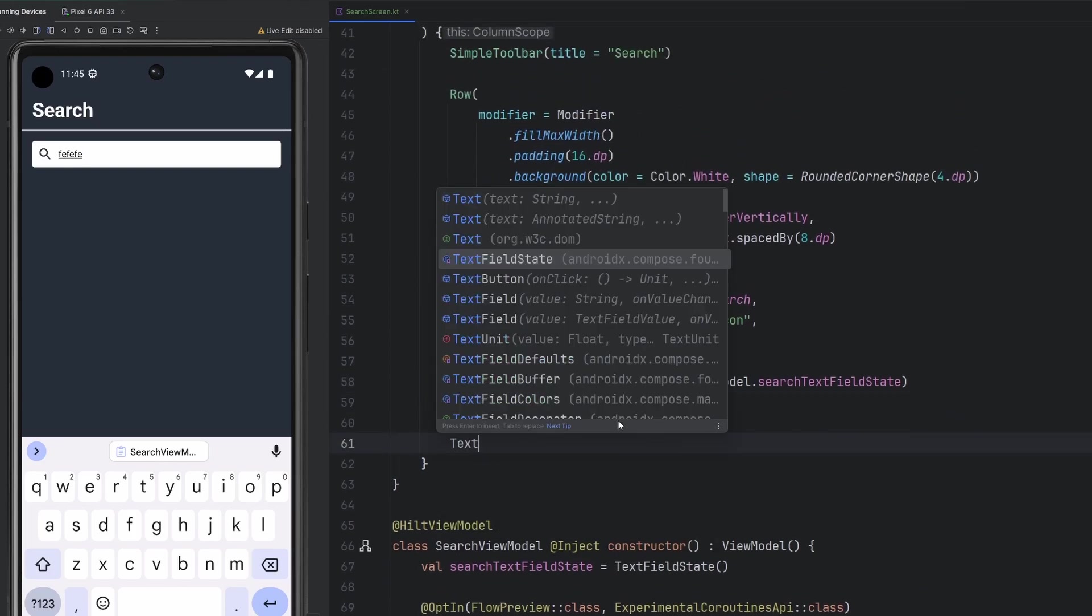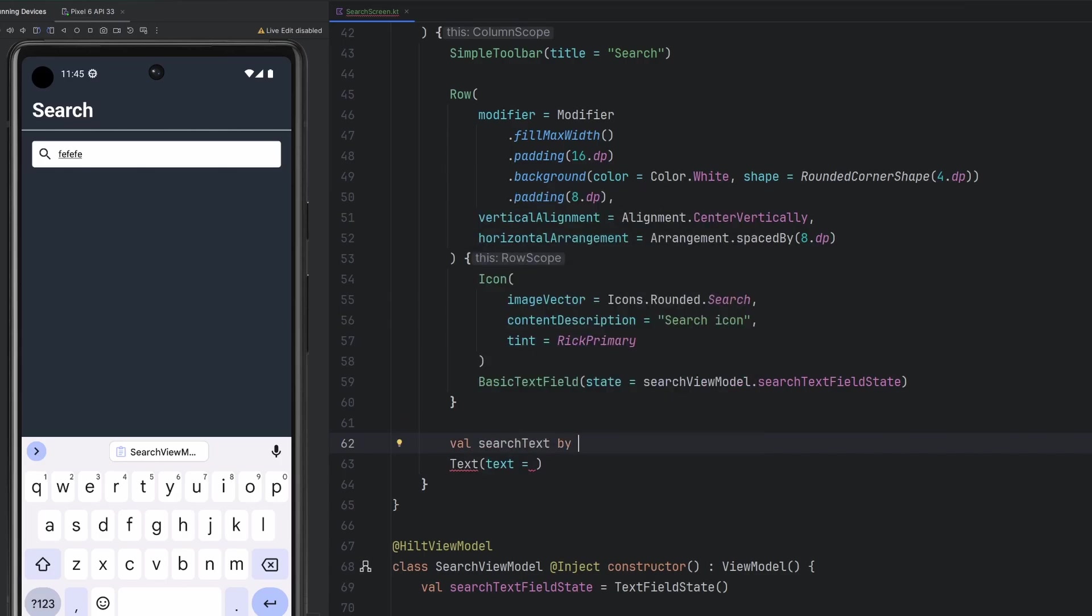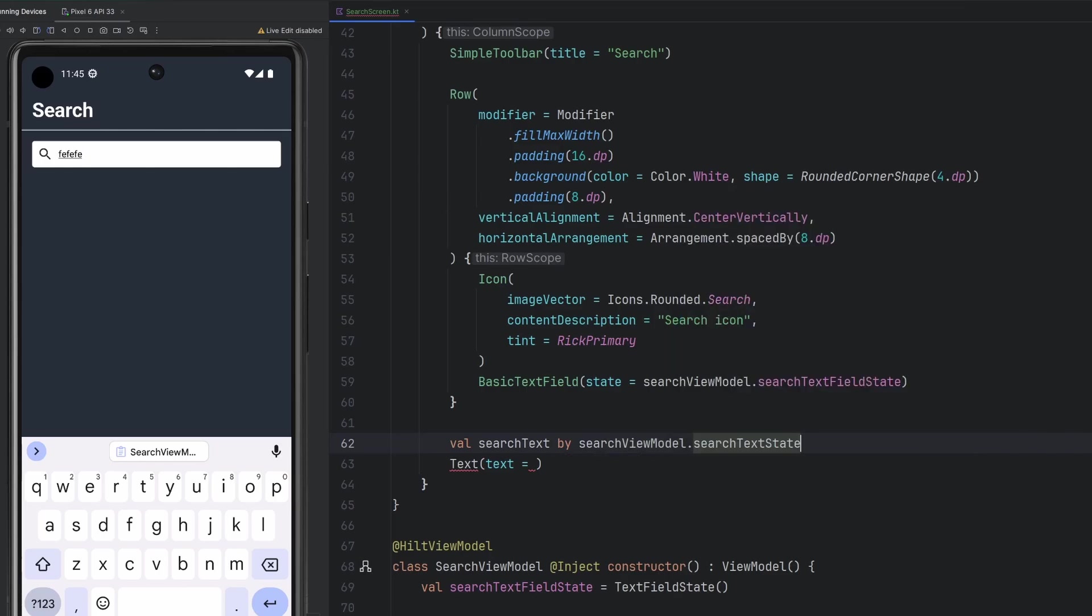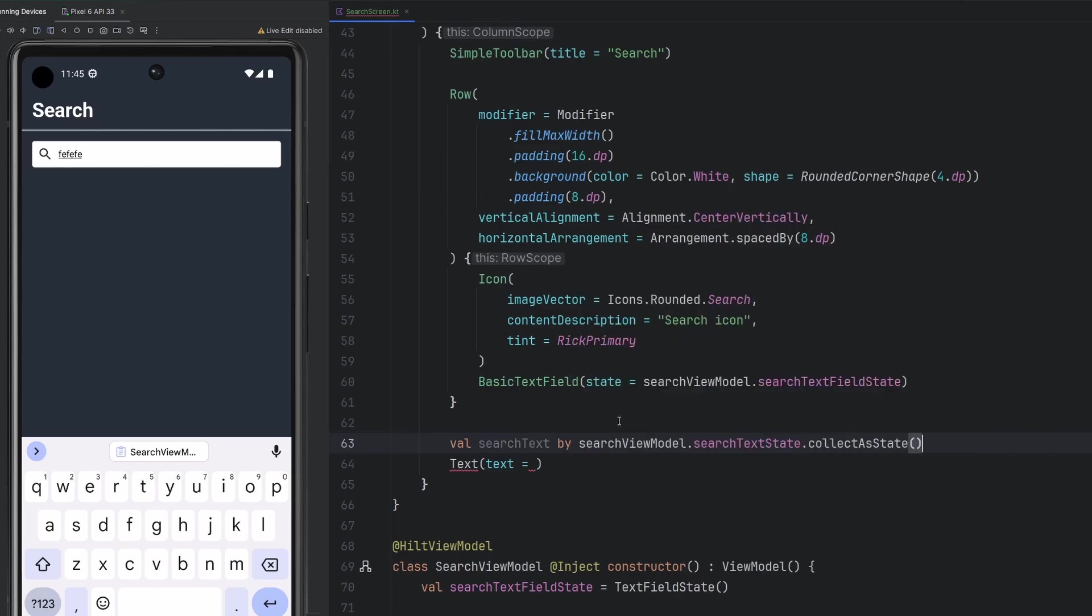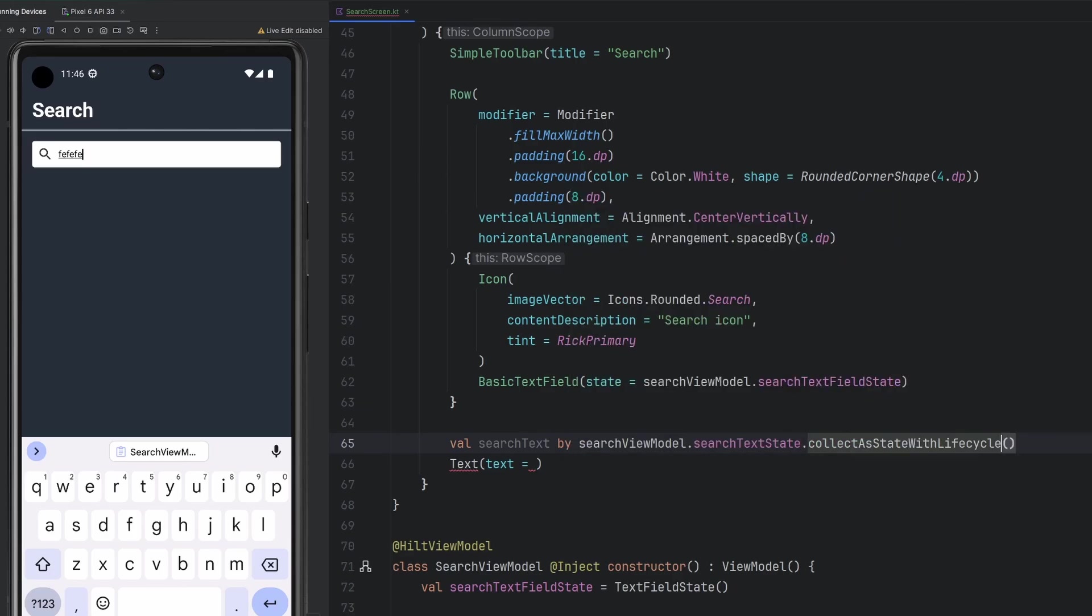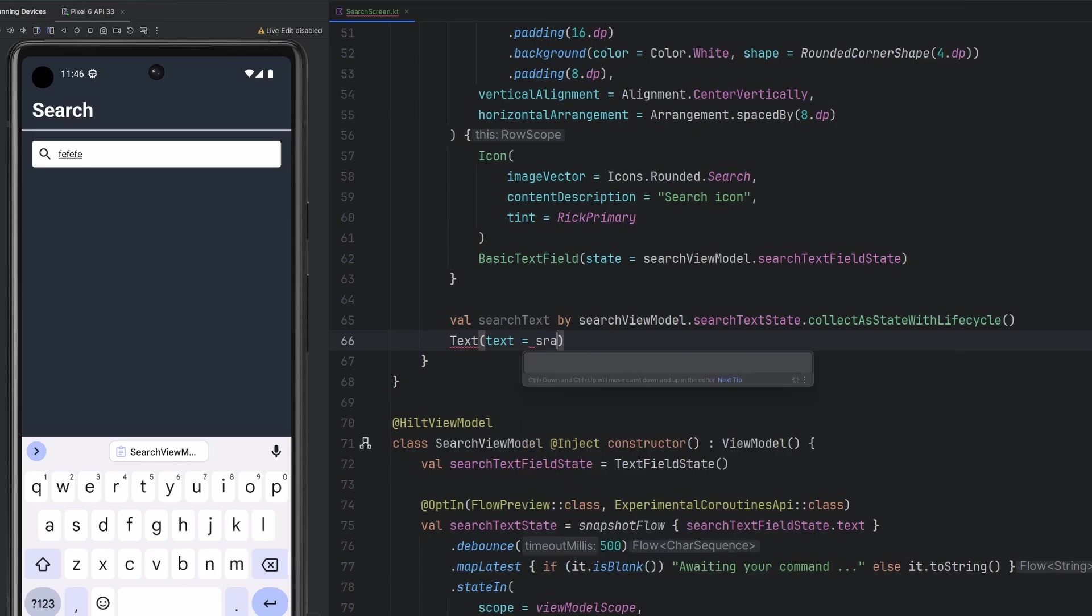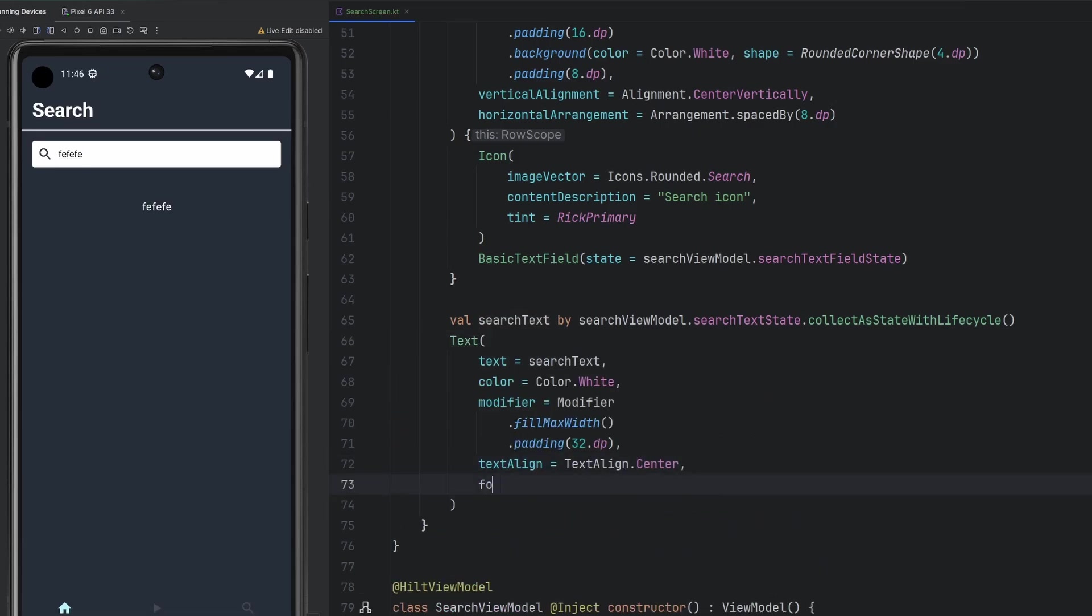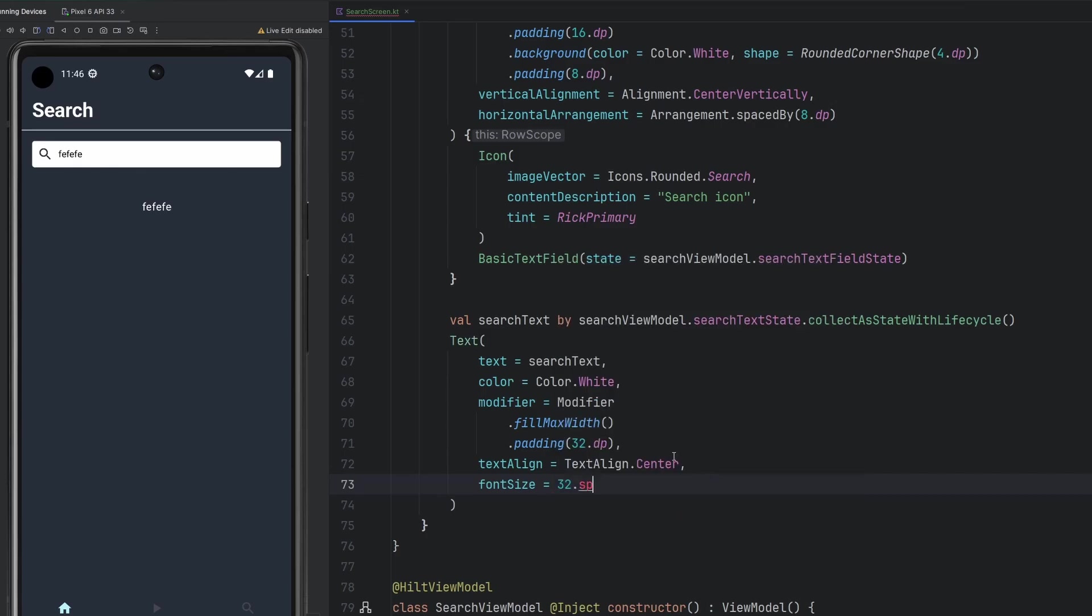It also functions, but we're not necessarily doing anything with the text that we got there. So let's go ahead and get a text composable. We're going to have to put some kind of text in there. We can observe this. So let's say our search text by our search view model dot search text state, and then we will collect as state with lifecycle. And then here we can input our search text like that. We're going to elevate our font size here to 32 SP as well.